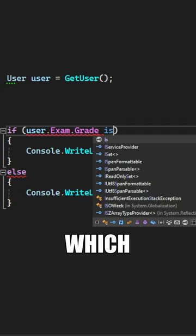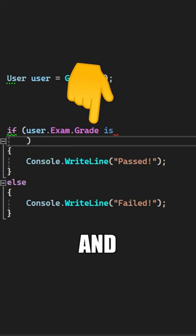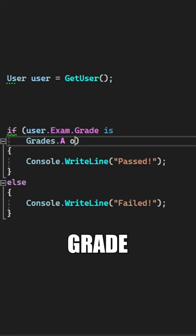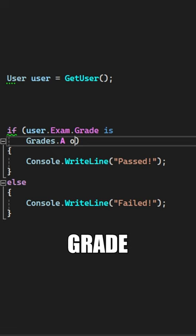say 'user exam grade' and then write your logical statement. I'm going to say that this is either a grade of A, or a grade of B, or a grade of C. This version has the same behavior as the one we started with, but it's more readable in my opinion.